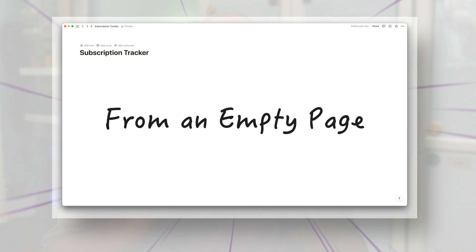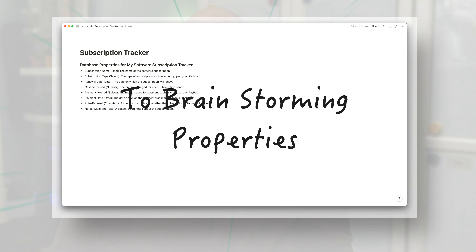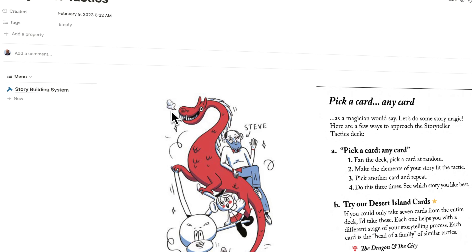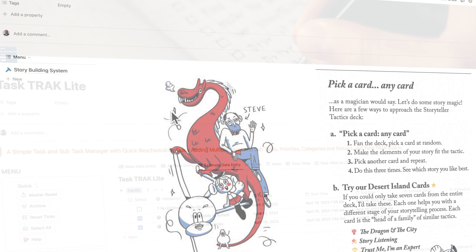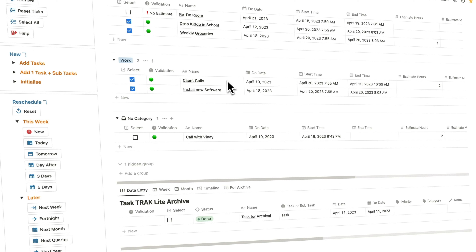This is probably the coolest Notion hack I've seen in a long time. When you think of Notion, you think of notes, databases, and templates.